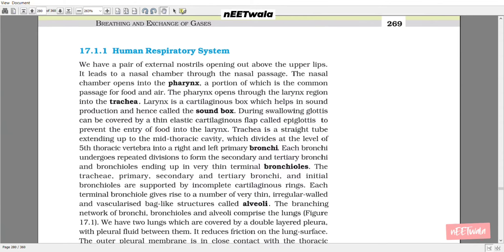17.1.1 Human Respiratory System. We have a pair of external nostrils opening above the mouth. It leads to a nasal chamber through the nasal passage. The nasal chamber opens into the pharynx, a portion of which is the common passage for food and air. The pharynx opens through the larynx region into the trachea. Larynx is a cartilaginous box which helps in sound production and hence is called the sound box.